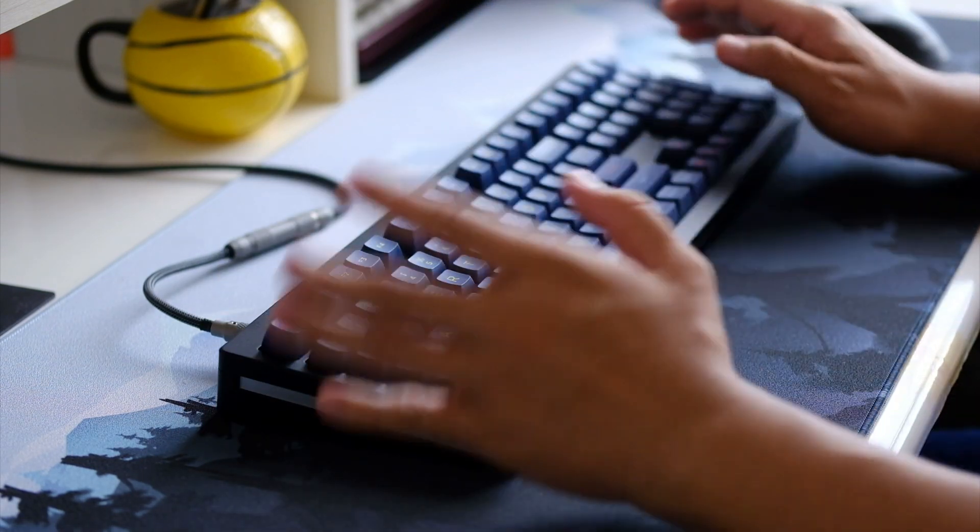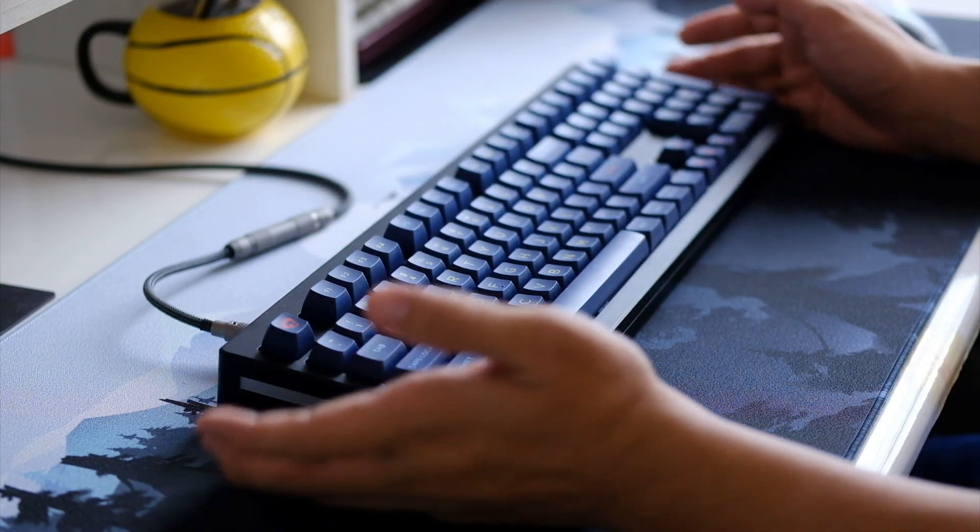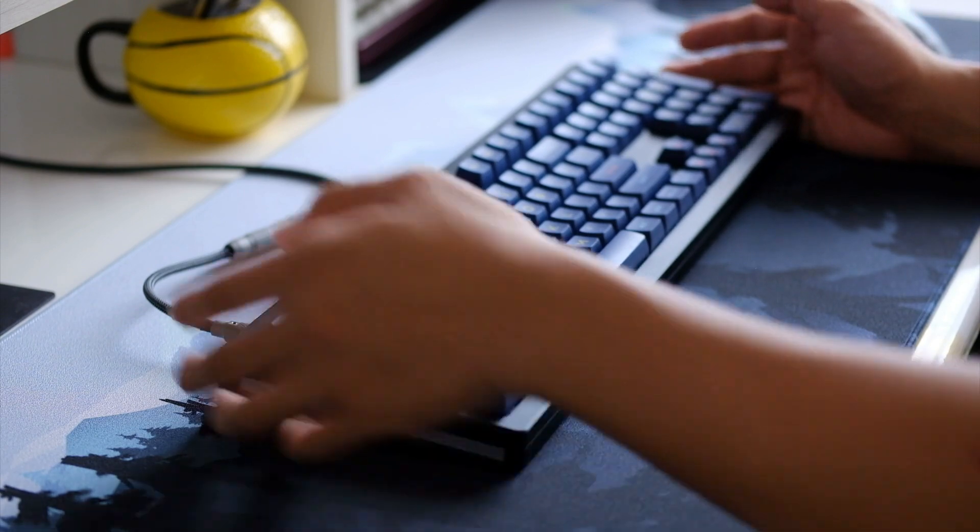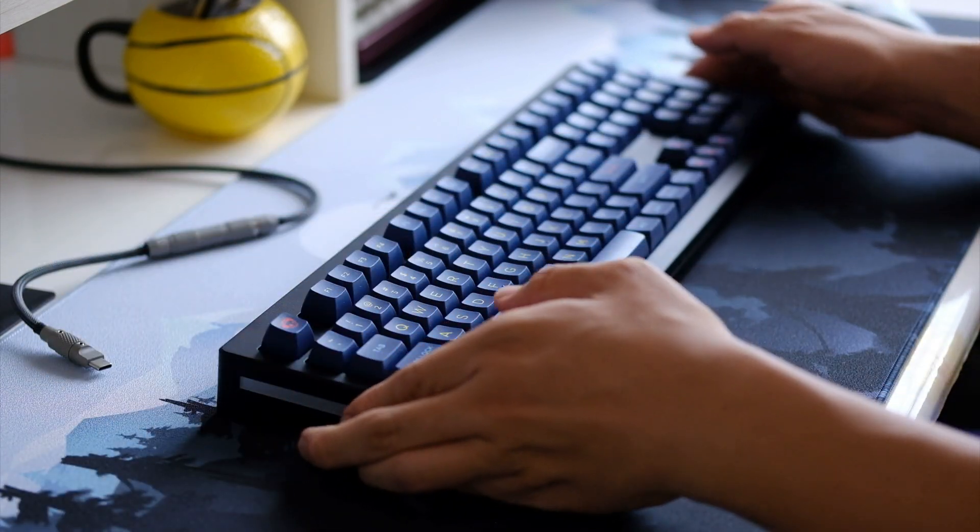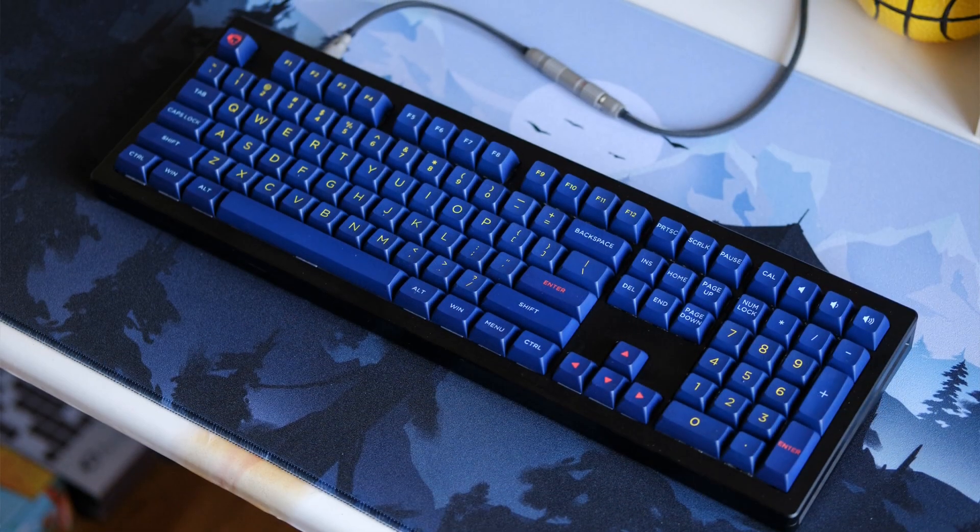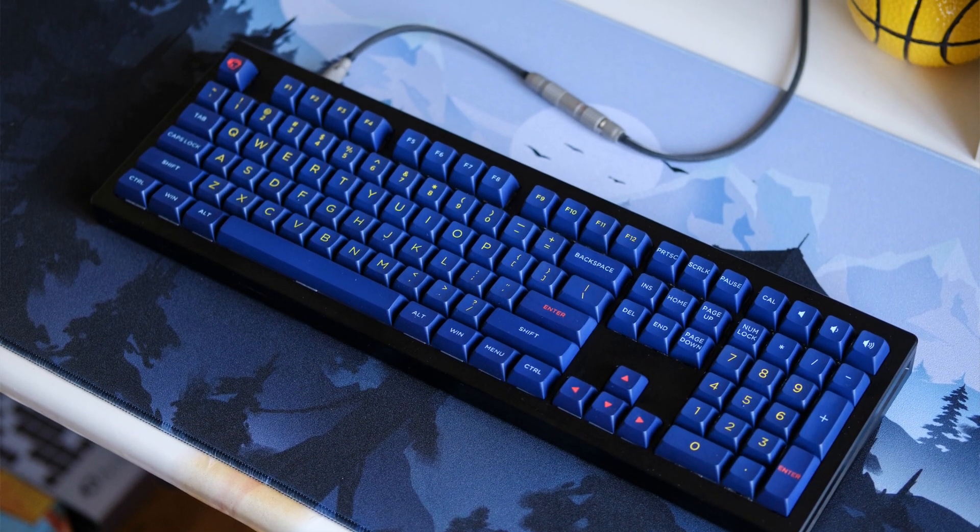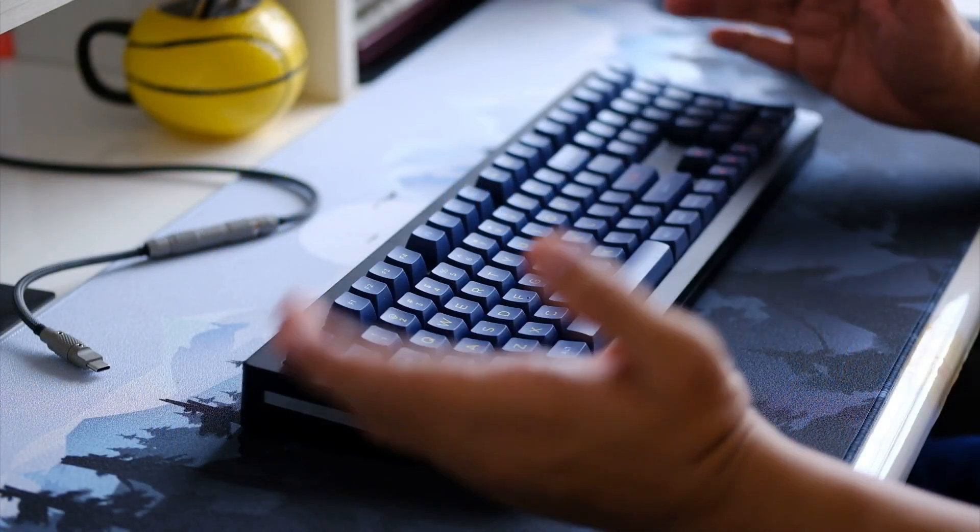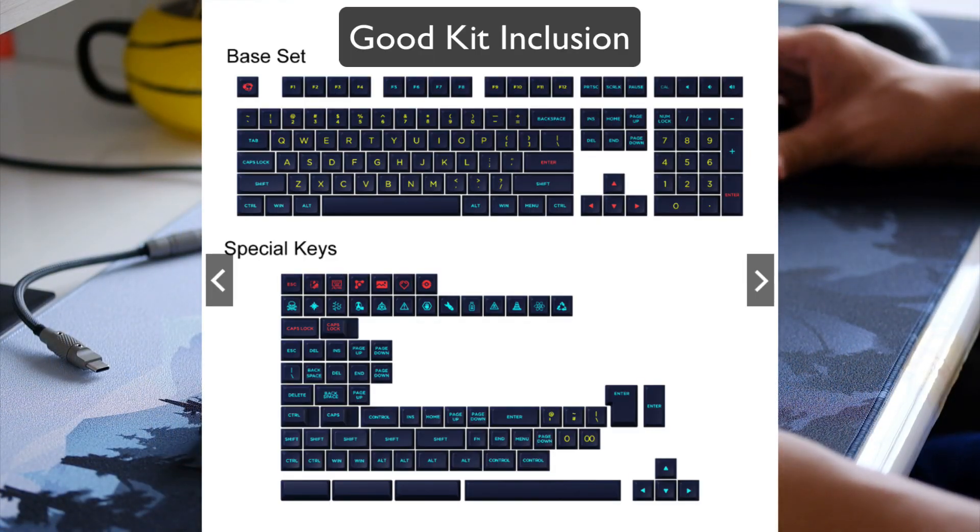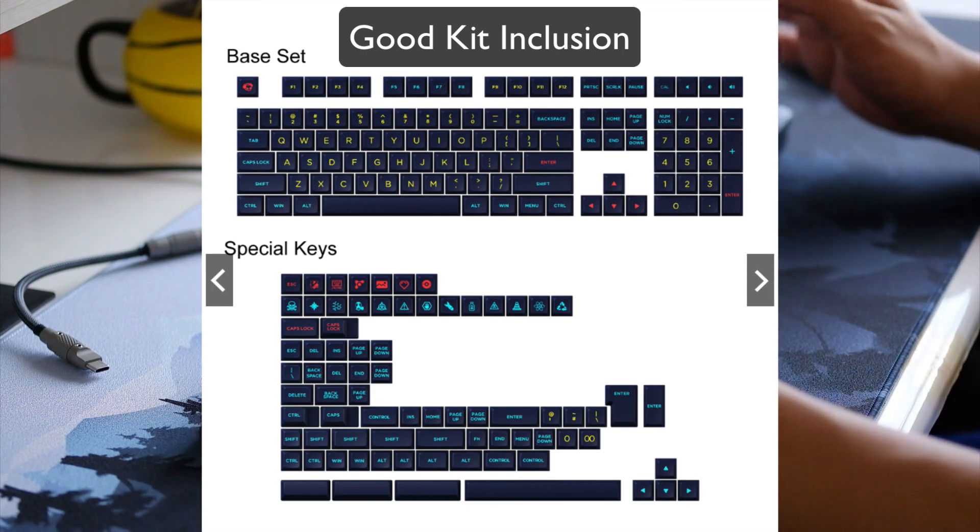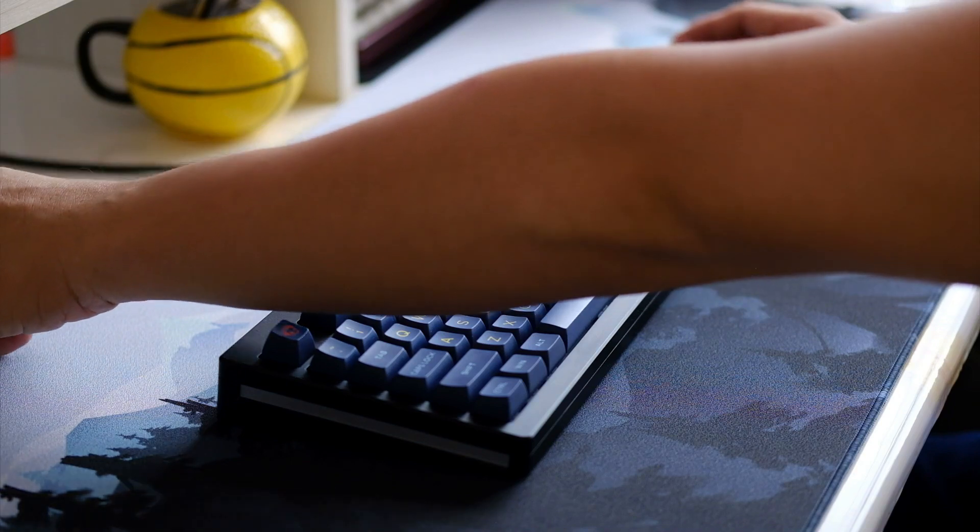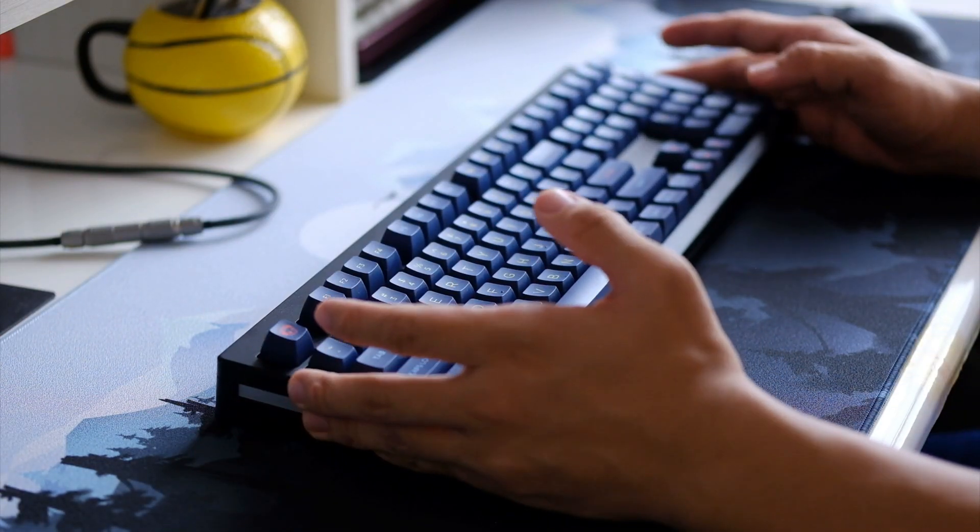They are really good, especially for the price. Right now we have the new colorway and design that they released, the Akko Starry Sky layout. It's a dark blue colorway with yellow legends and some red accents and light blue legends here and there, and I think it really looks nice. I love the layout, I love the keycaps.